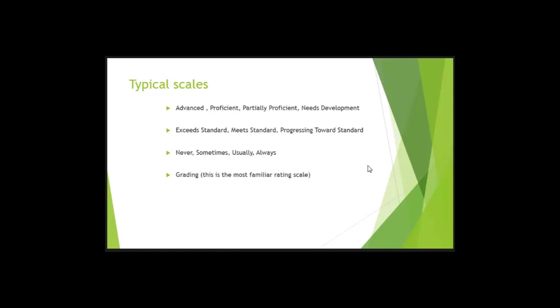And the rating scale that you've been familiar with most of your life are your grades. What is the rating scale that our grades are on? What's the lowest possible? F, right? And what is the highest possible? A.